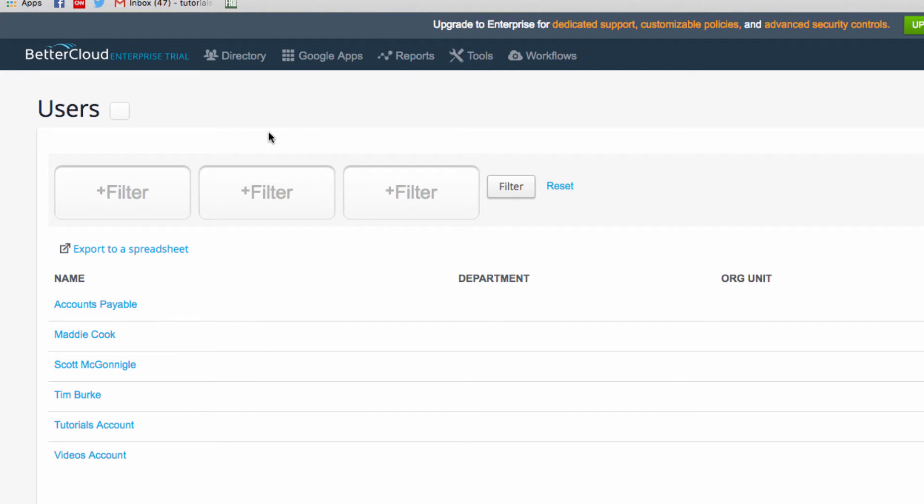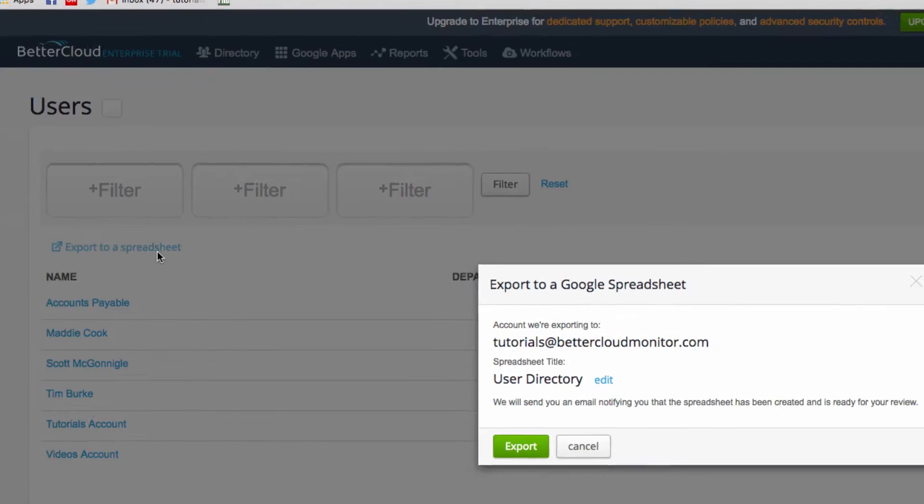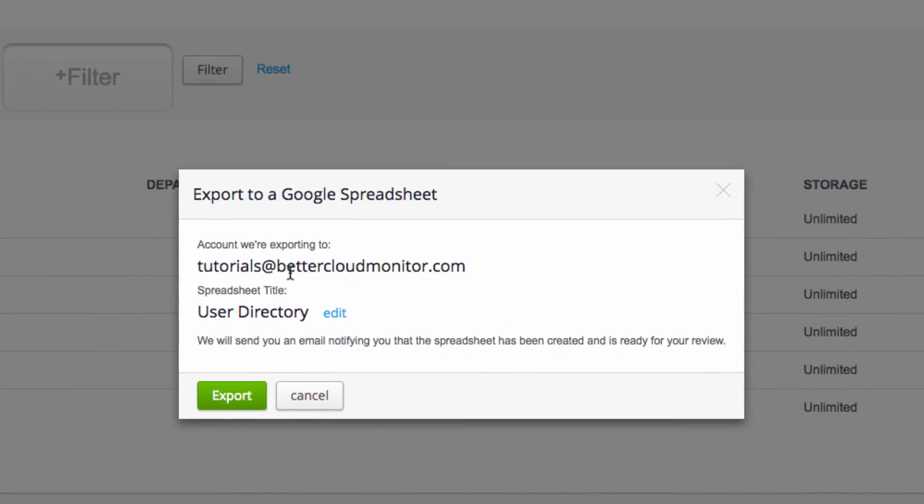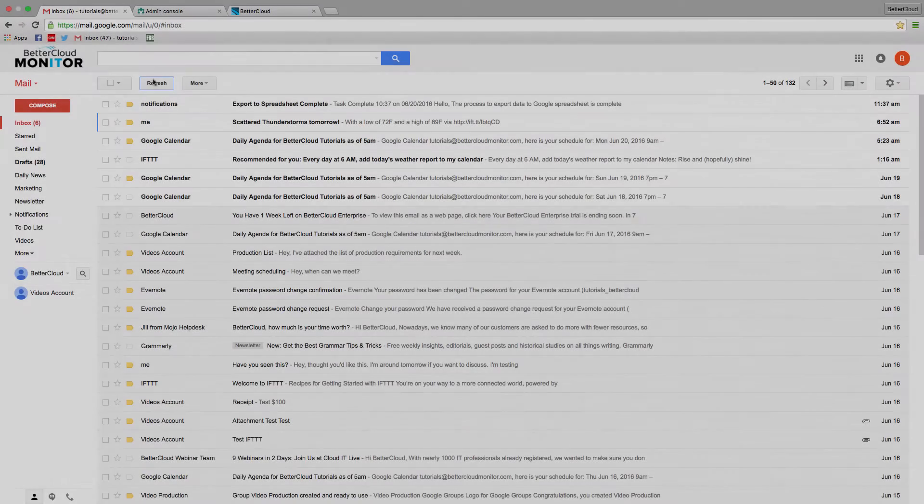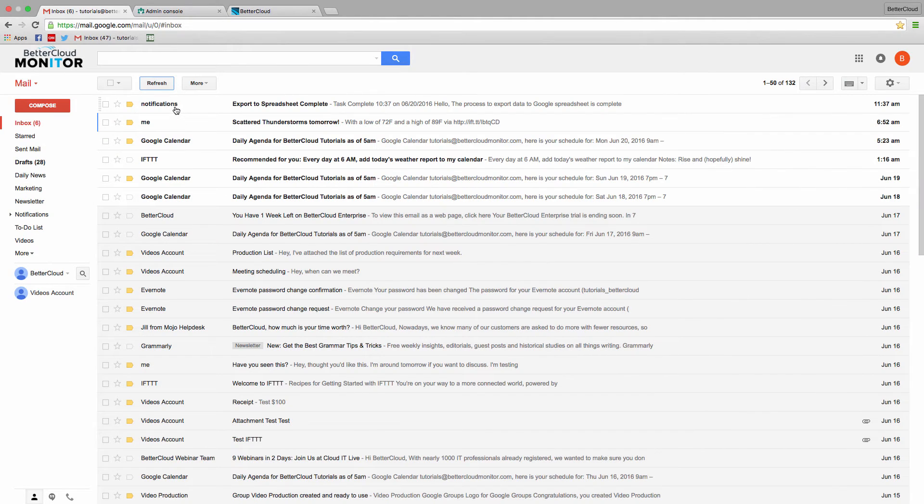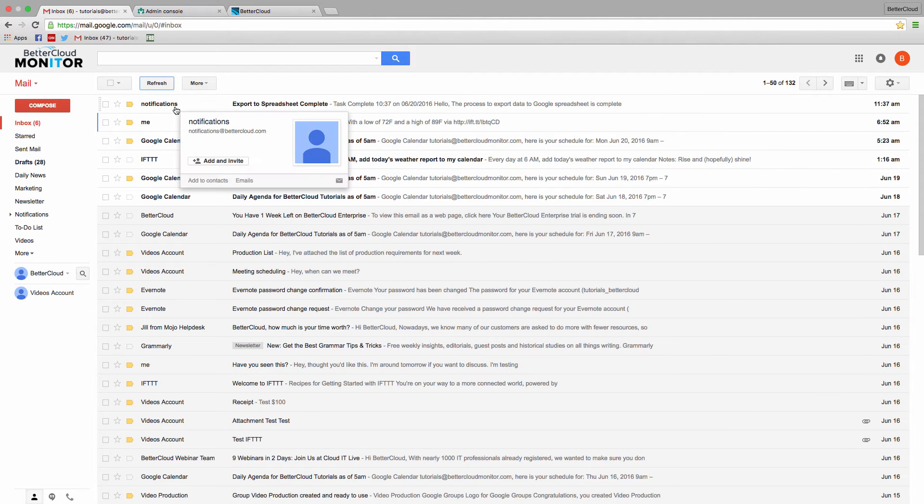We don't need to worry about that at the moment, however, because we're going to export the list of users to a spreadsheet and then suspend them in bulk. So click on the Export to a Spreadsheet button here, then confirm the export. It might take a few minutes depending on how many users you have, but eventually,